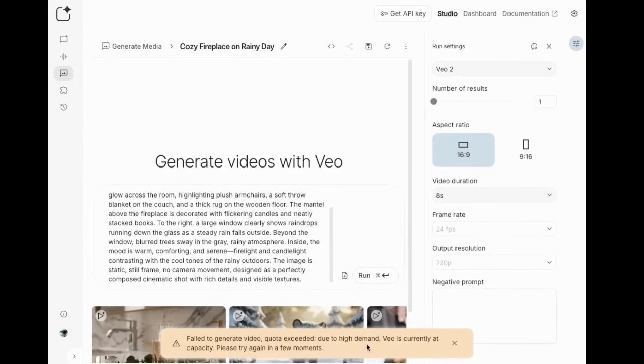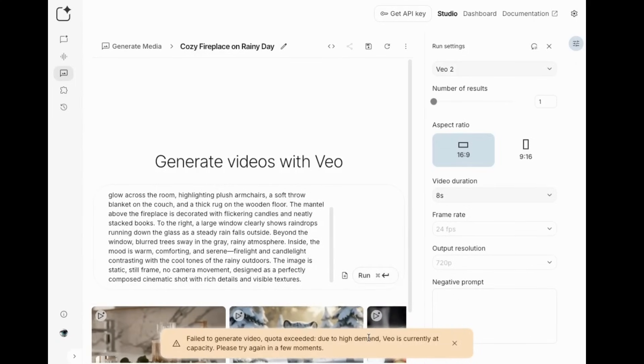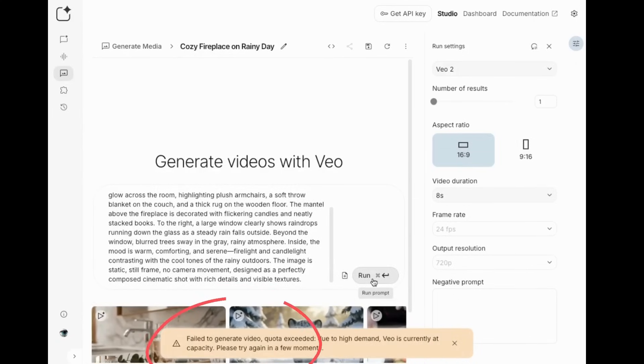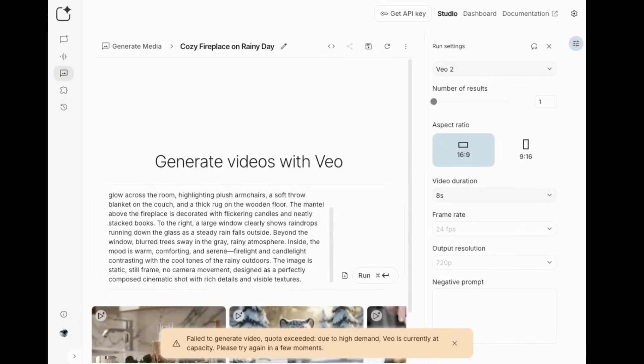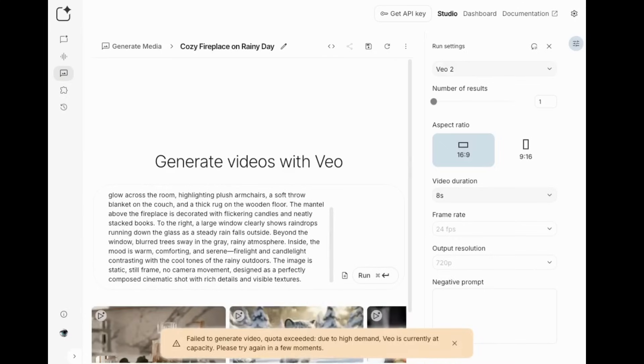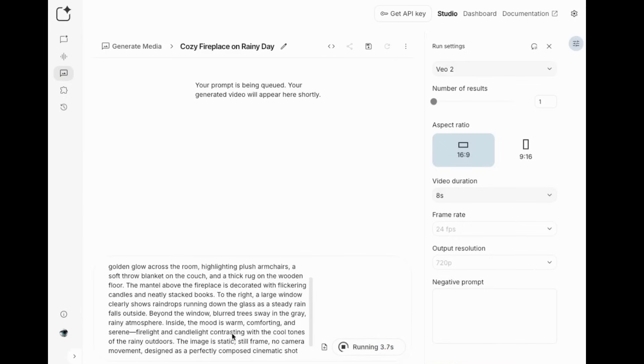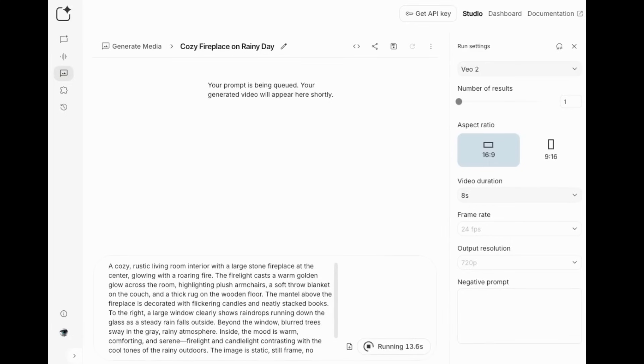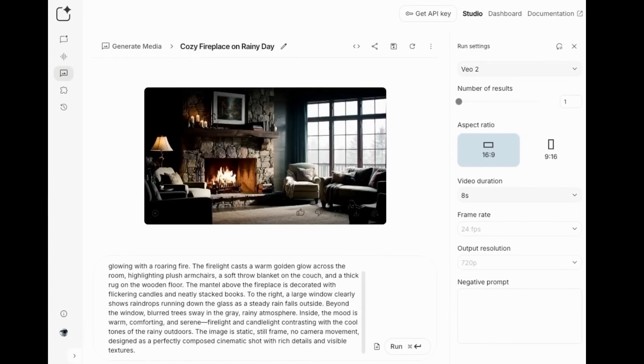So if you see this, just try it again. Sometimes they're really busy. So just keep trying it and eventually you will get in. Now it's running. I'll give it a few minutes. I'll come back here when it's done. Okay, that took about a minute.